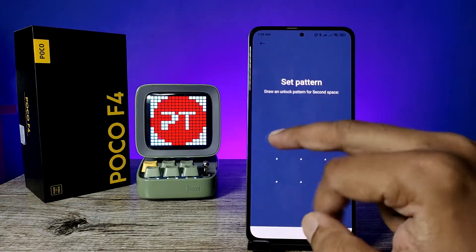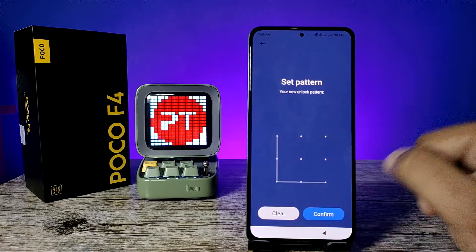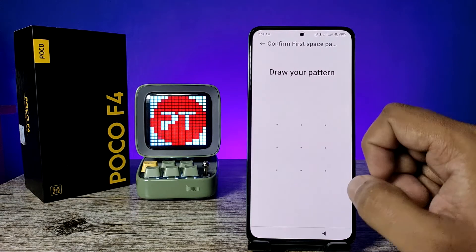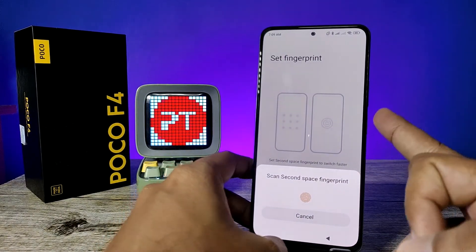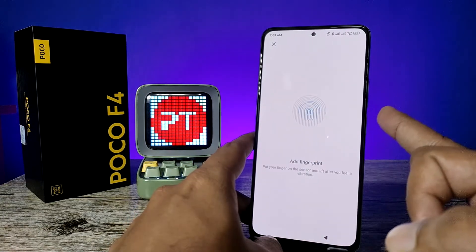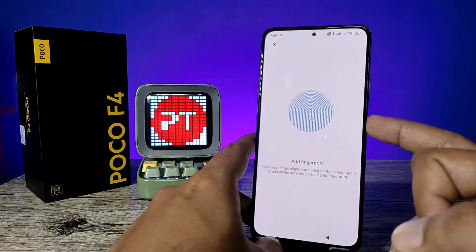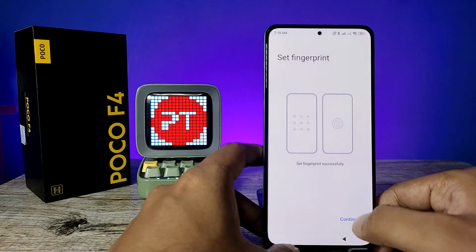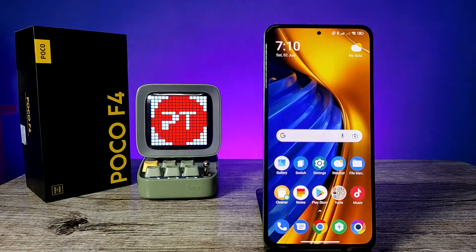You need to confirm your first space password, then set the password for the second space and confirm it. Click Confirm. You can also set a fingerprint for the second space — I will use a third finger for the second space. Add your second space fingerprint, then click Done, come back, and click Continue.